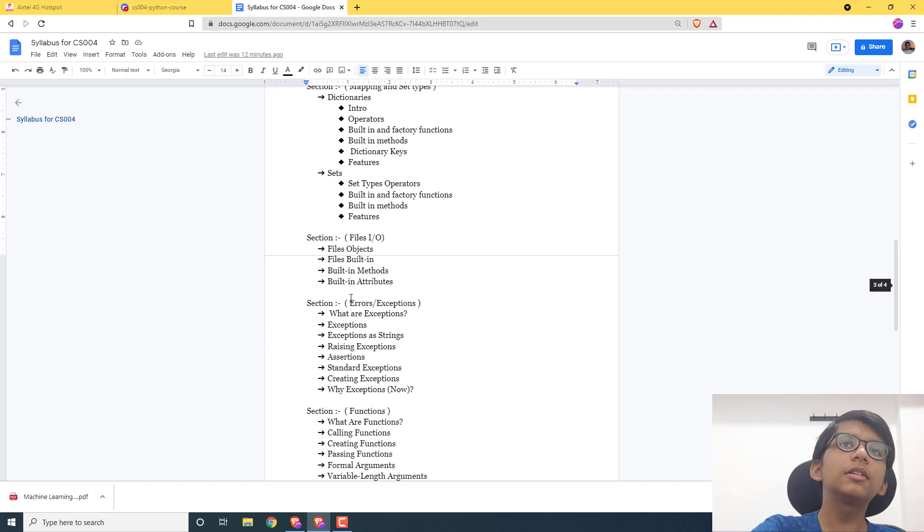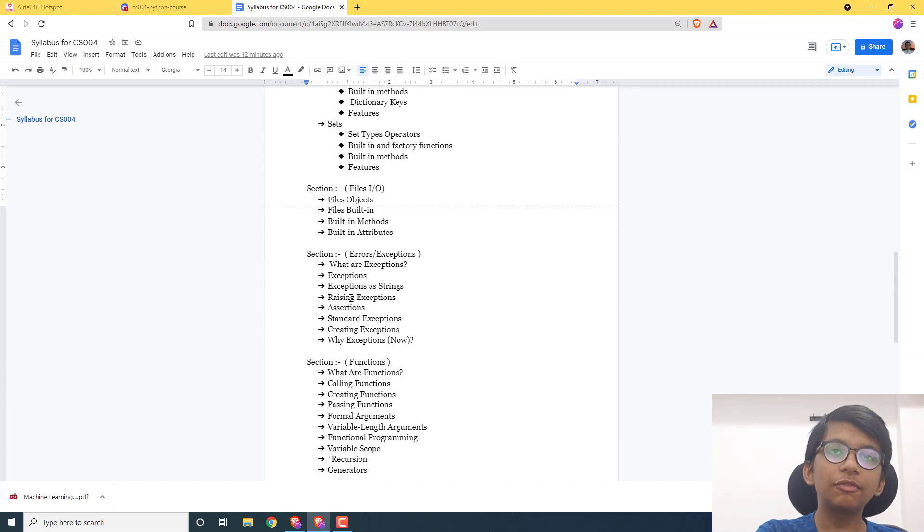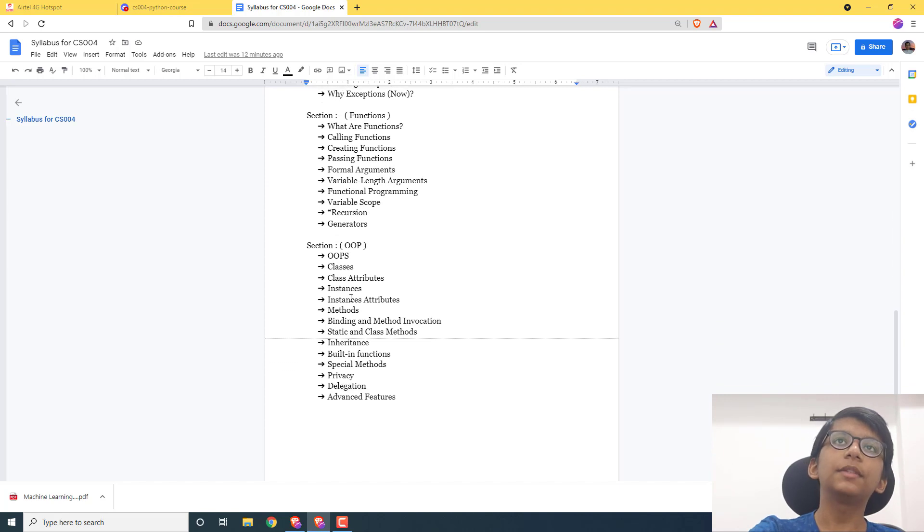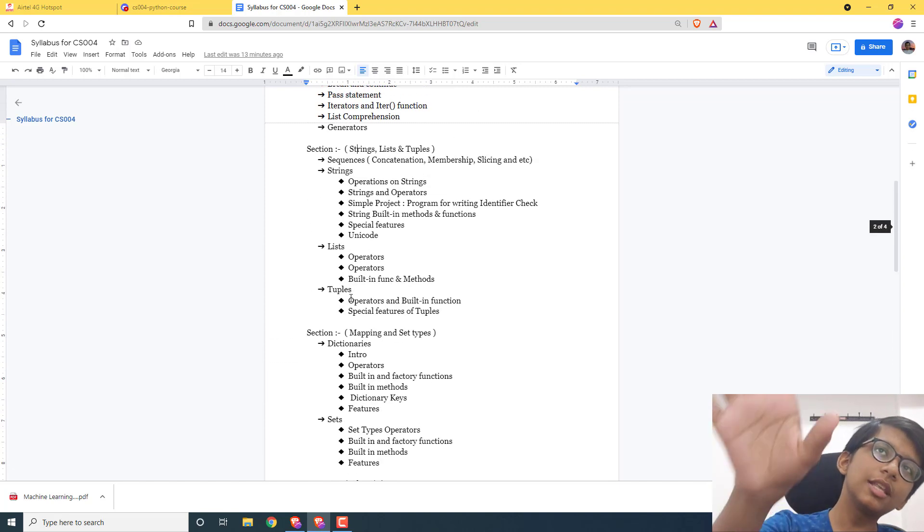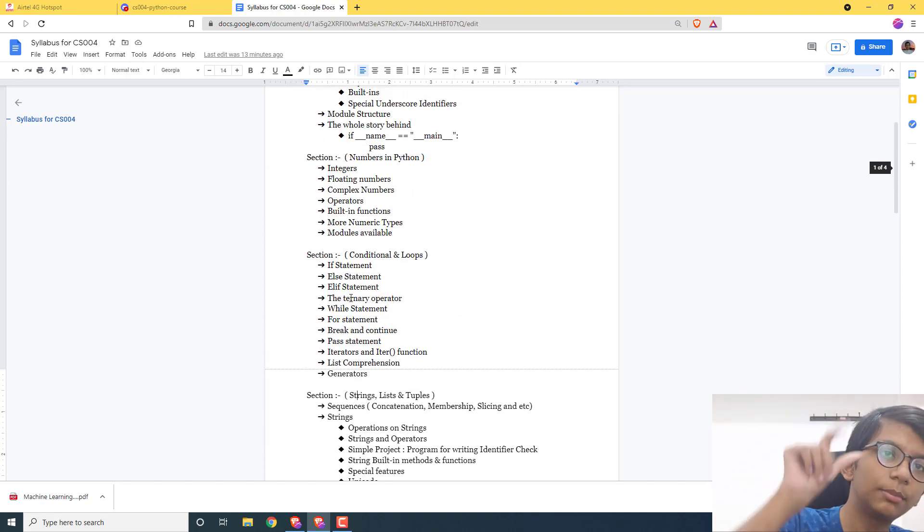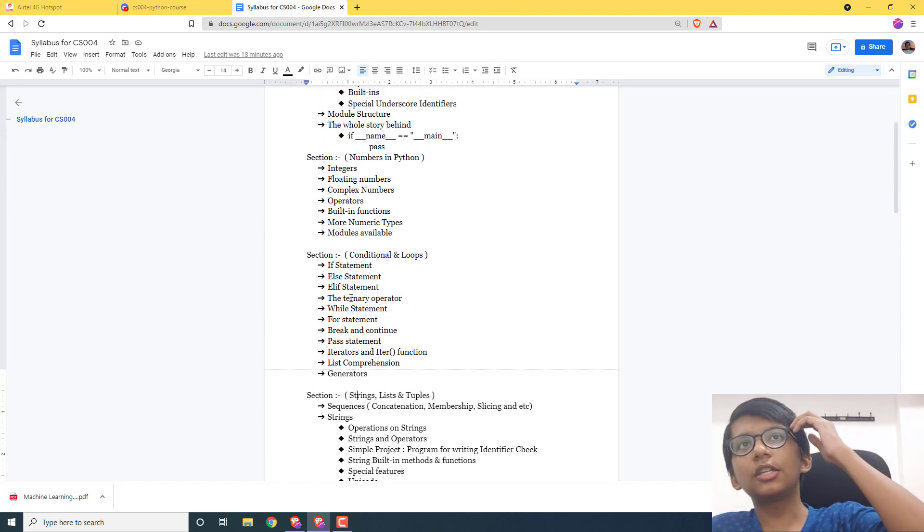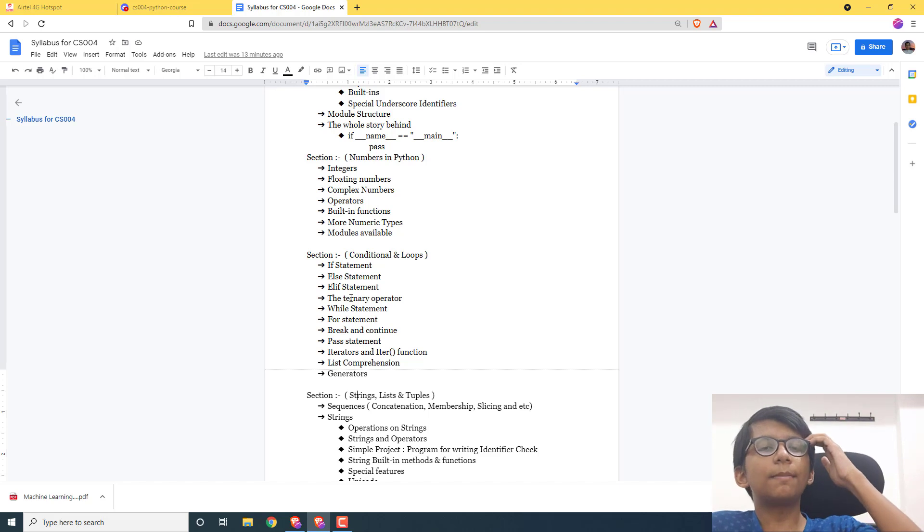Then error and exceptions, then functional programming, then object-oriented programming. This is the whole syllabus of what we are going to cover. The new video will be up by the 26th or 27th. The first video will be uploaded at that point.